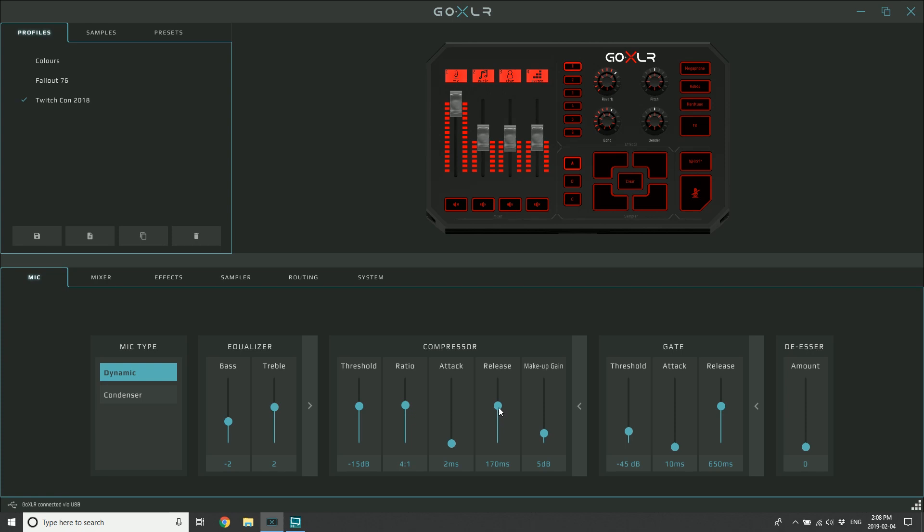The last control is makeup gain. The trick that I use to figure out how much makeup gain I need is I find my threshold and I've set it down, say -15, which means as things come up over that threshold I know they're going to compress. I actually take the threshold now and set it to zero, which means until I get to the very maximum of me speaking, it's not going to do any compression.